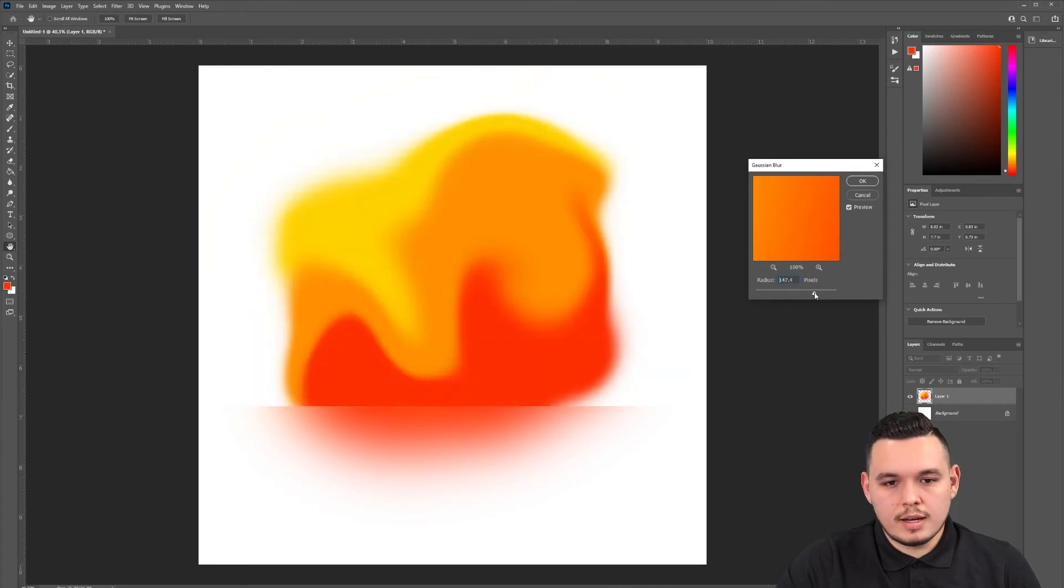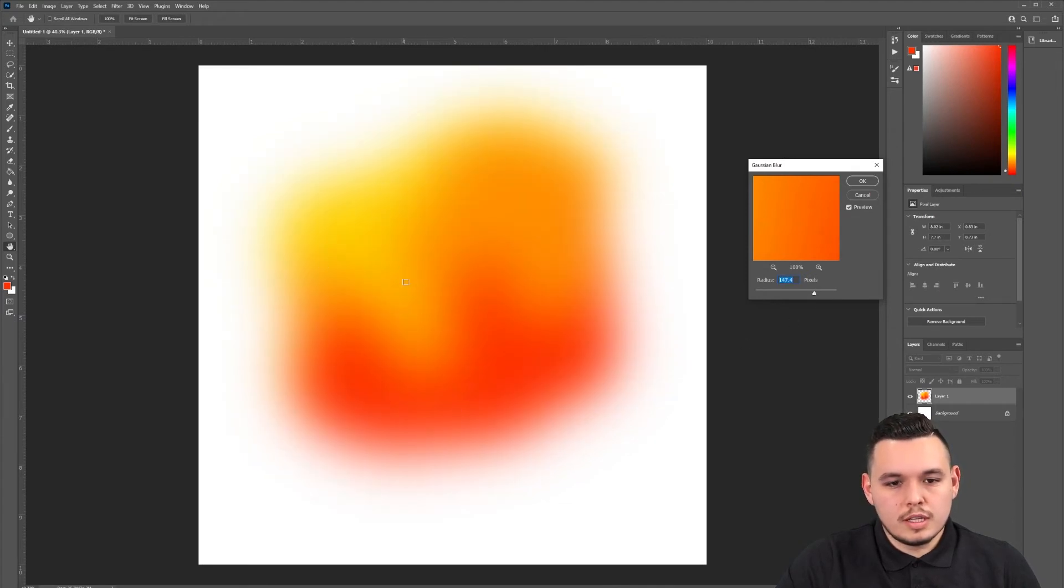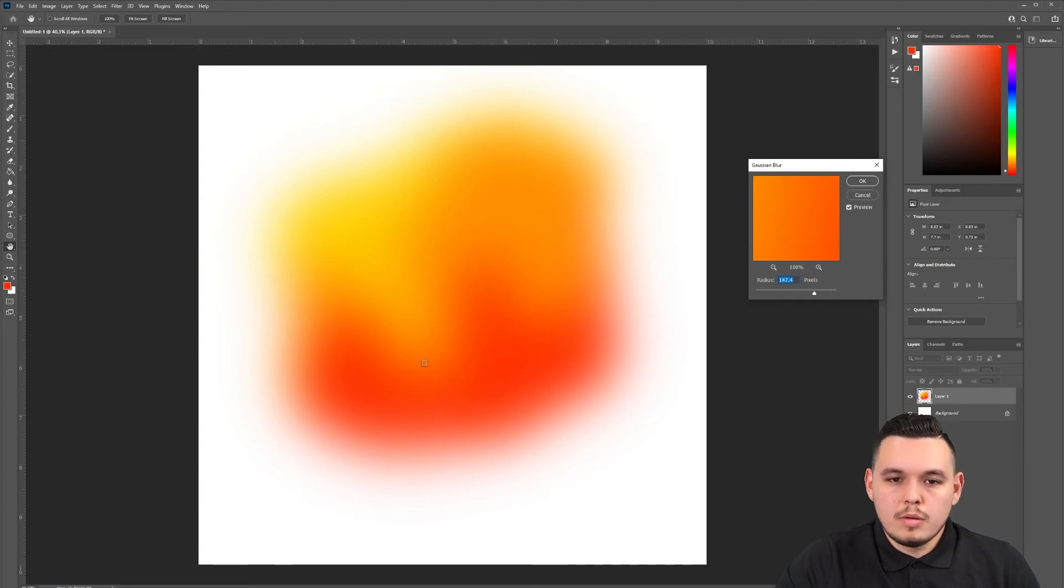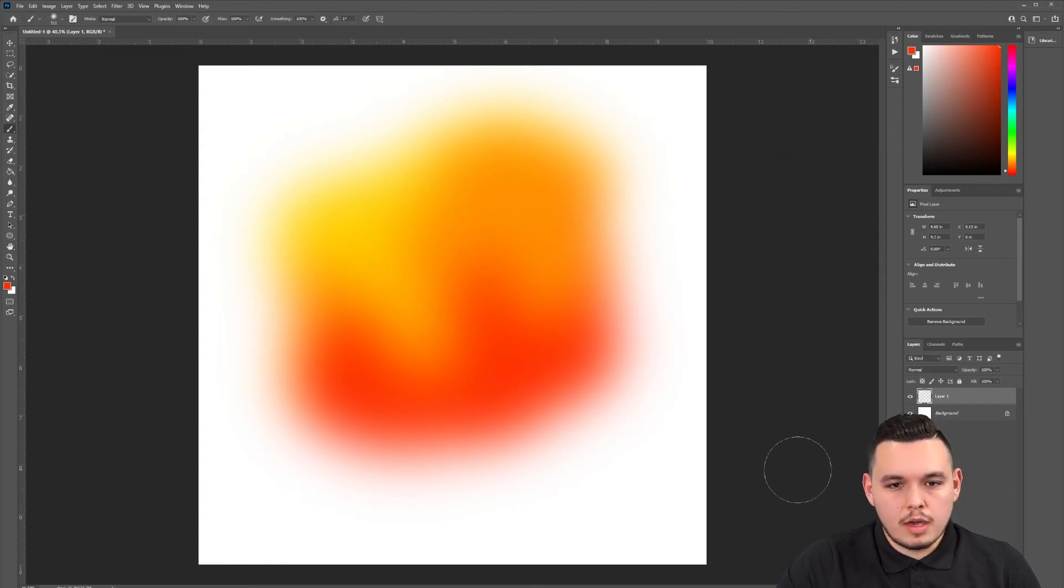I like it about this level. You can still see a little bit of that yellow going down, but for me, this works. I'm going to click OK here.